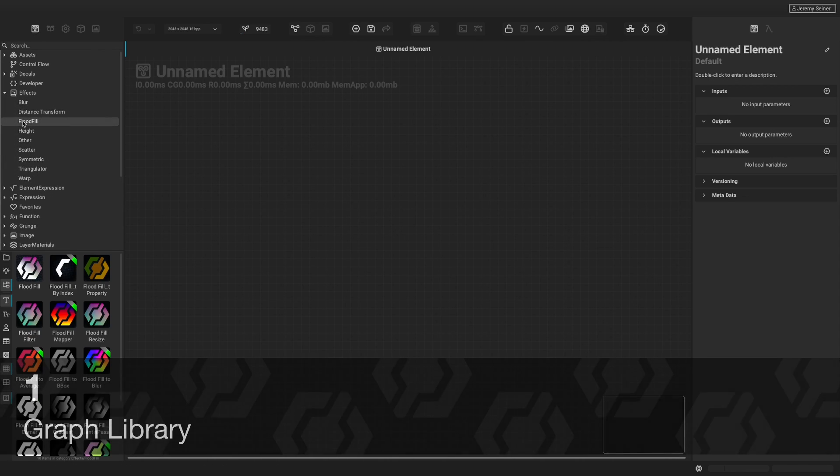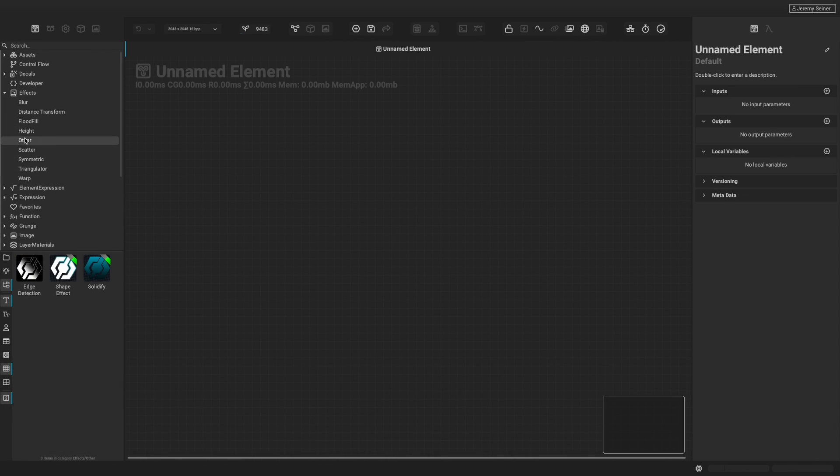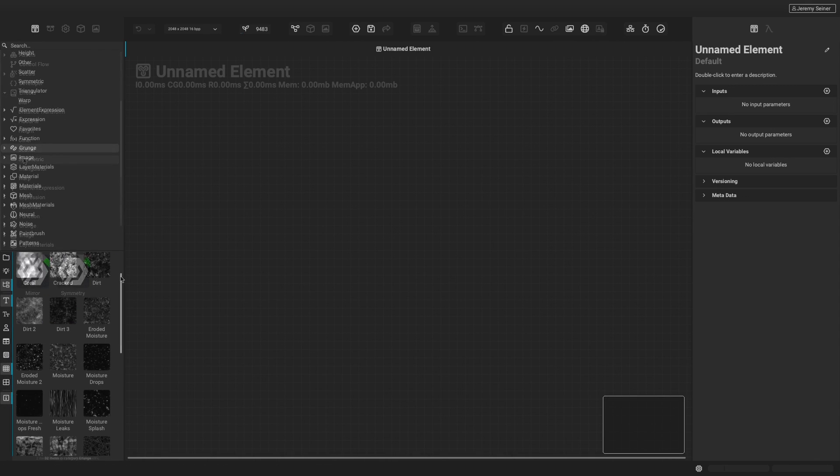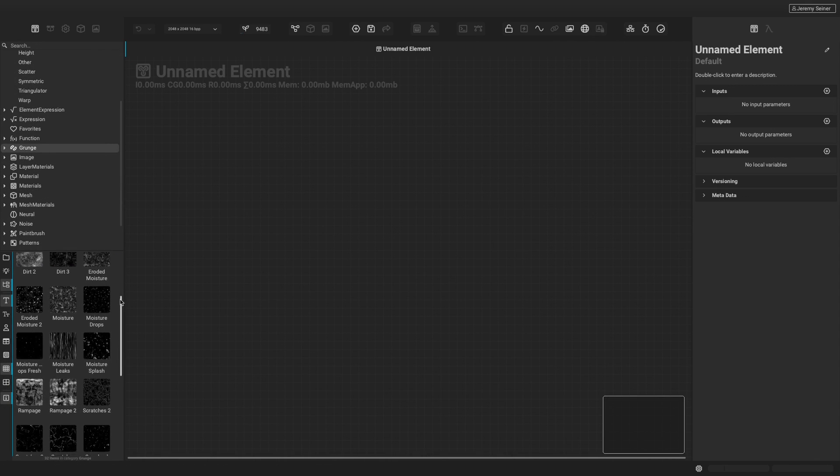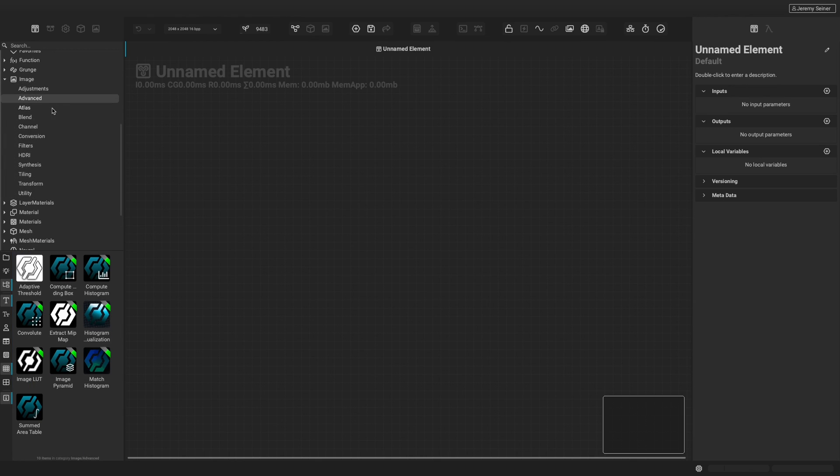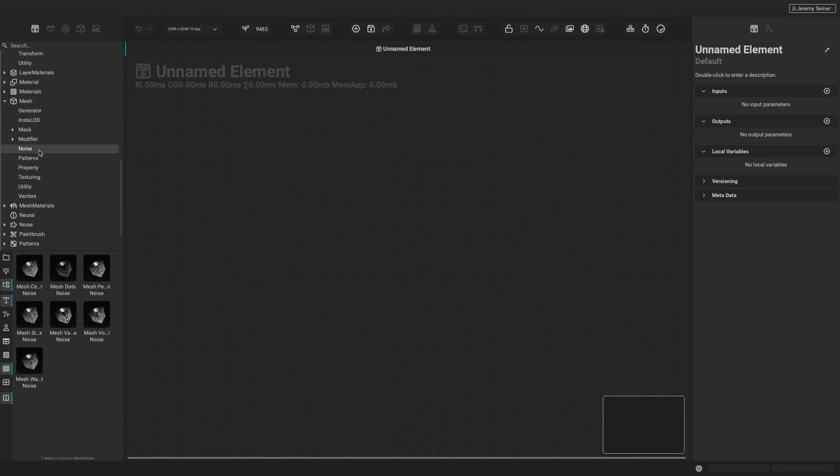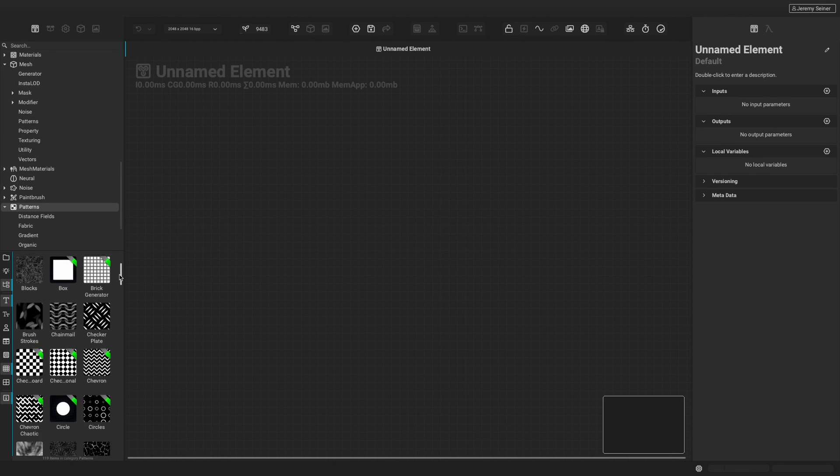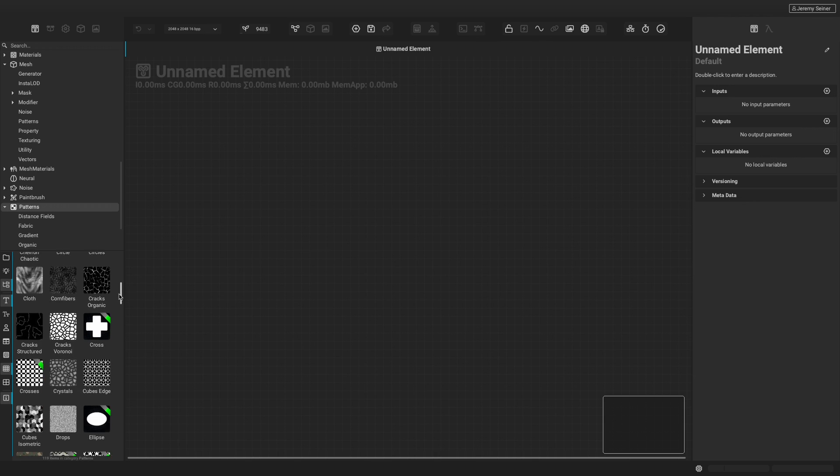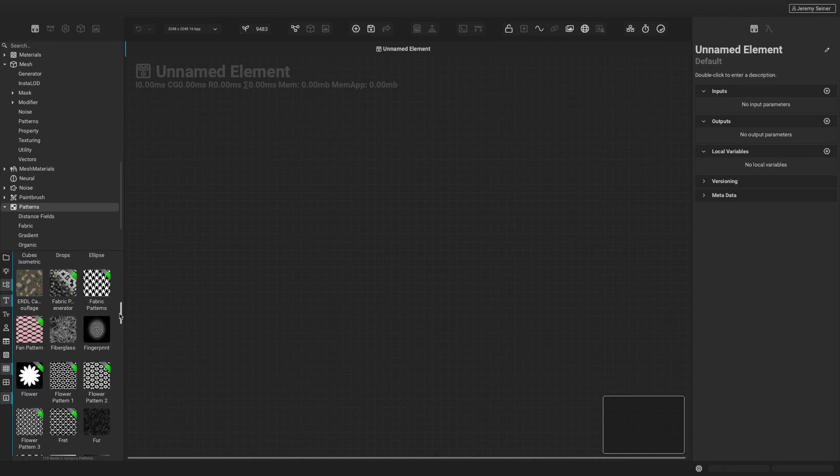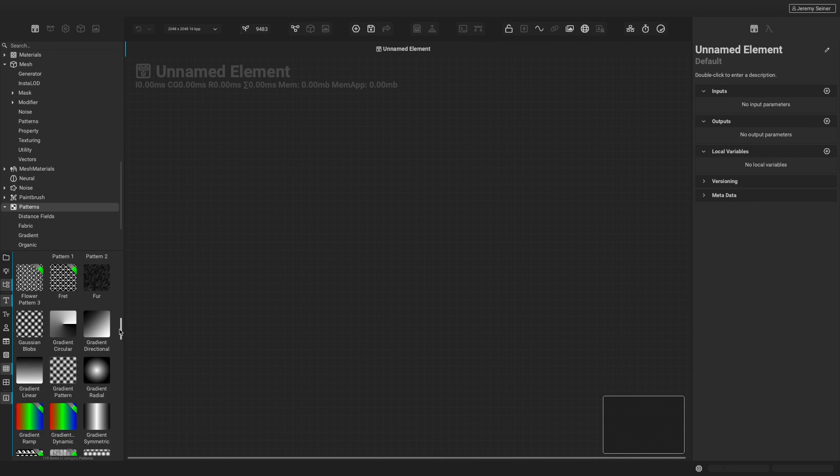The graph library is where you can find all the nodes that come within Instamat Studio. Instamat's vast library of nodes includes high-quality grunges, noises, and a large assortment of tools for image and mesh processing.